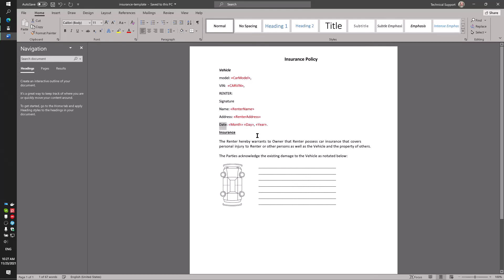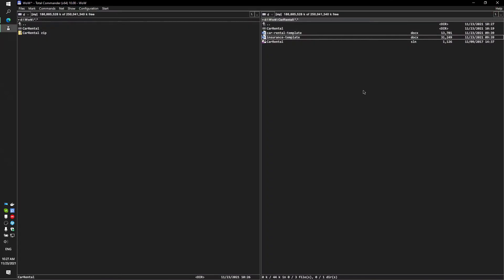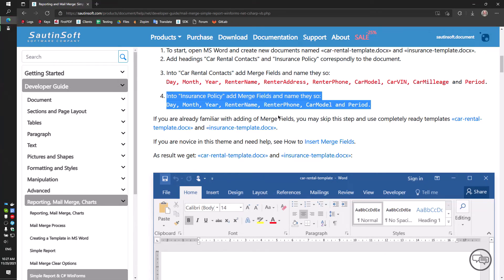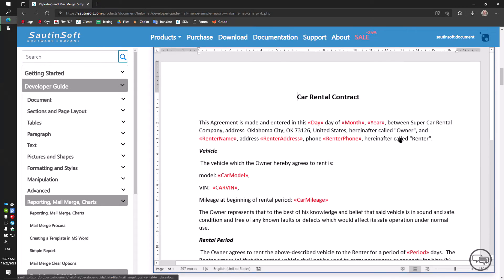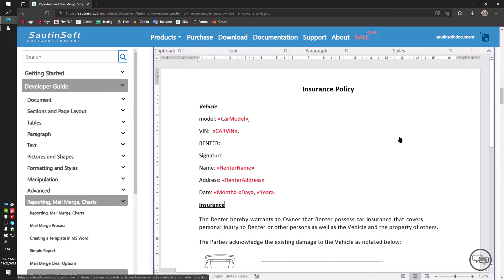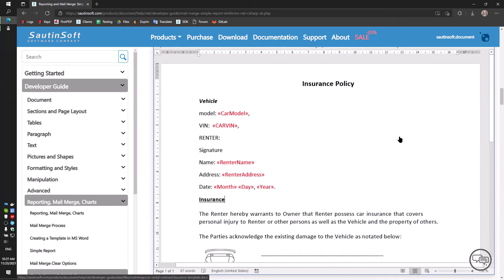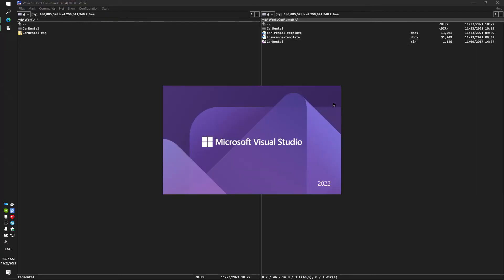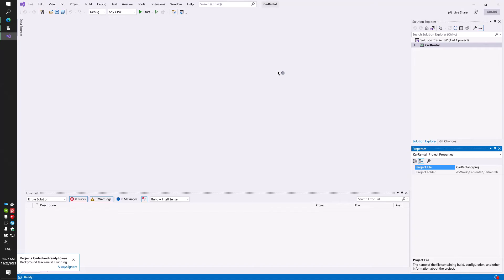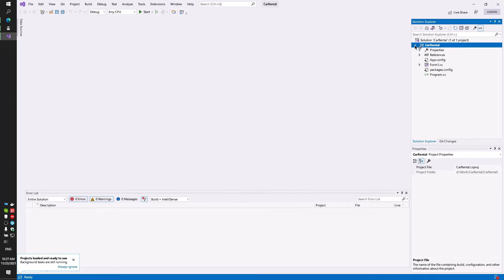So, we have done the initial preparation, created two templates with fillable fields. Now, you need to create a project in Visual Studio and make simple manipulation with the code. I'll show you.